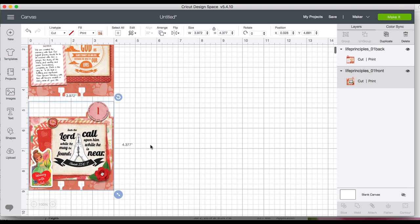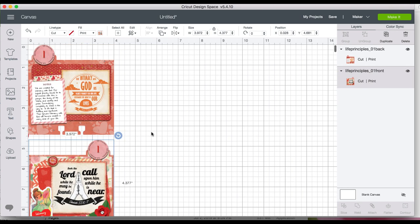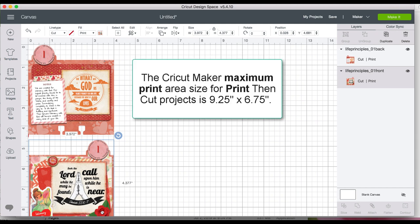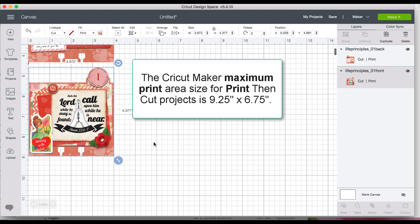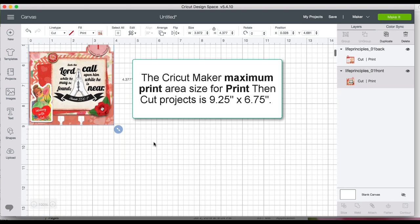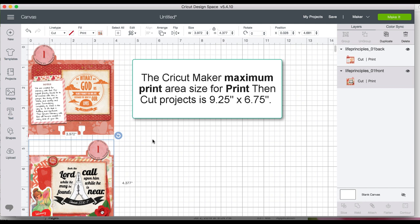Now there is, because this is print, we're going to print before we cut, there is a limit of how much you can put here. I cannot put four cards here because it'll be too wide or too tall. So I do two cards at a time.